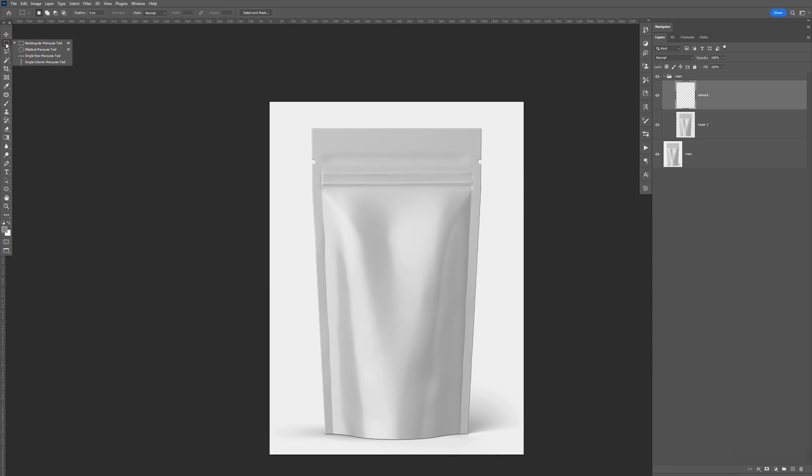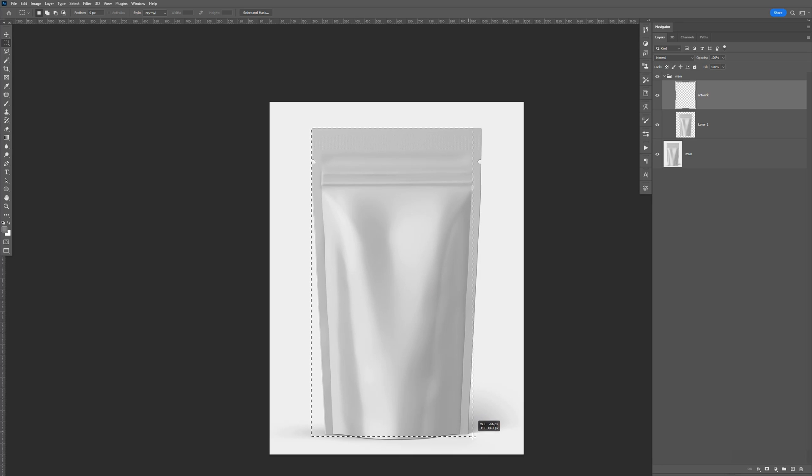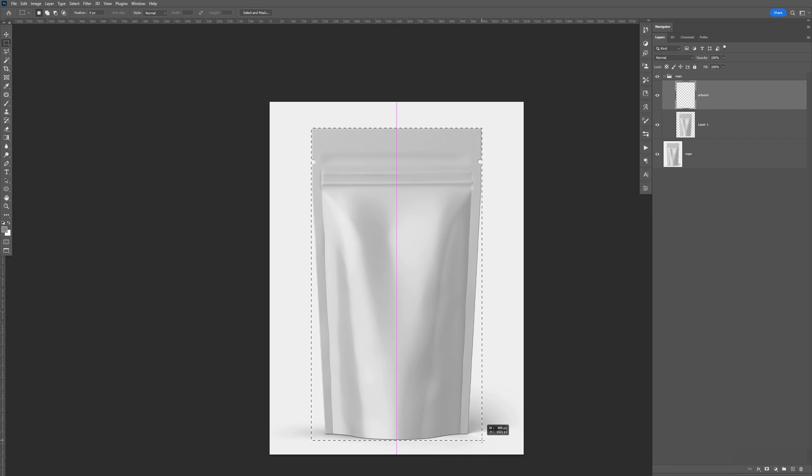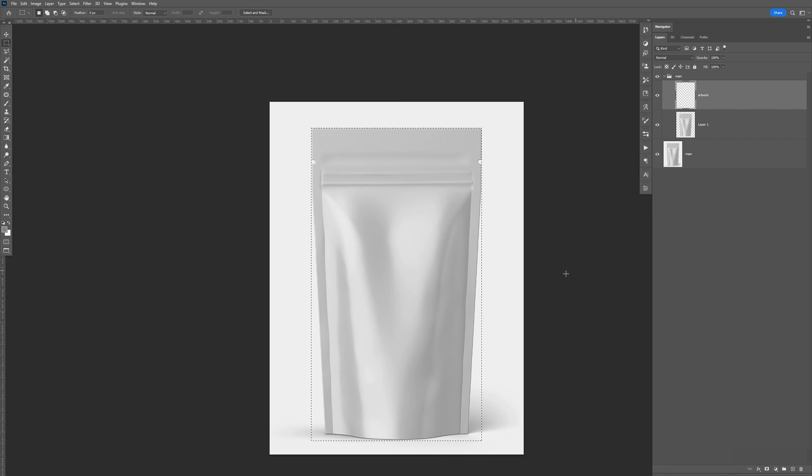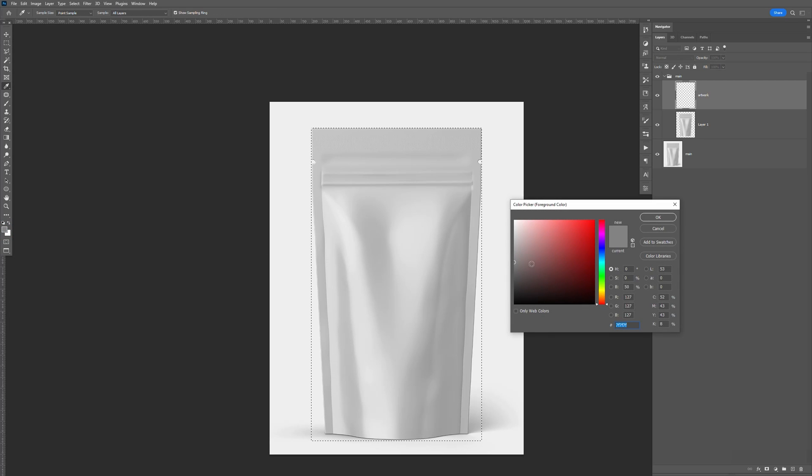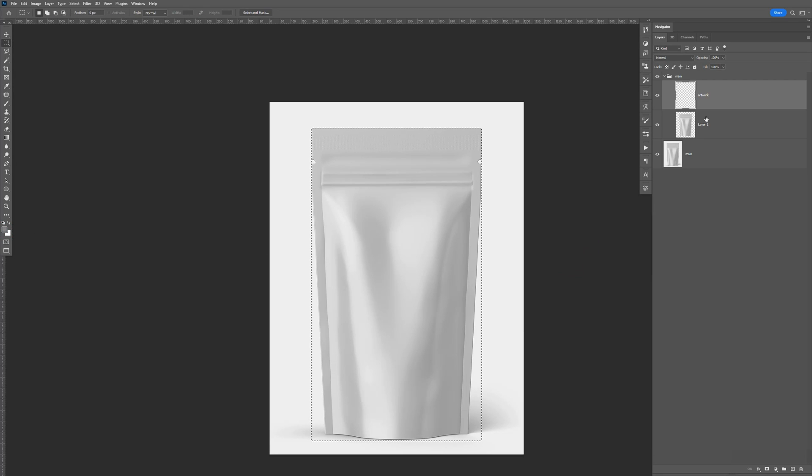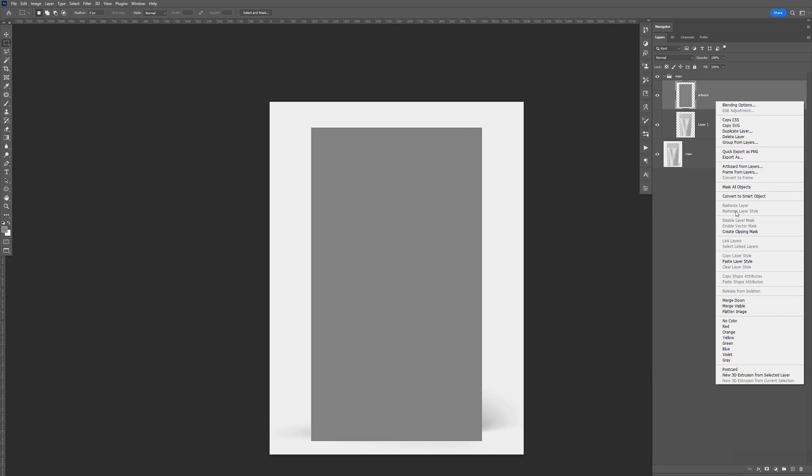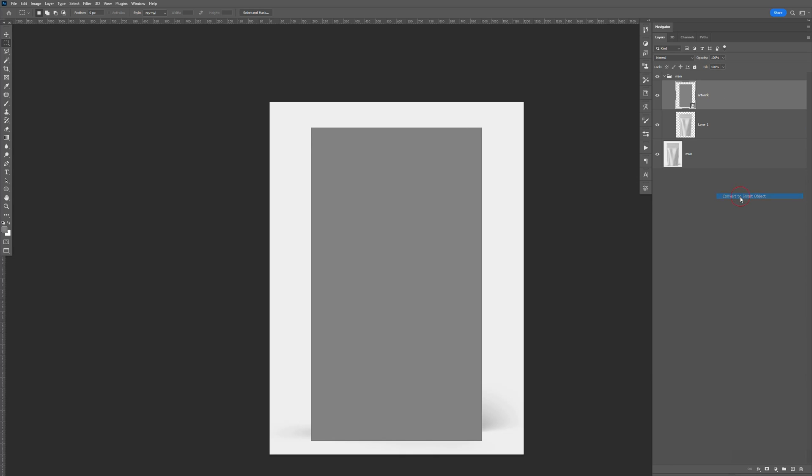And I'm going here to the Rectangular Marquee Tool. Shortcut will be letter M. And I'm just going to go from top left, drag it until it covers all the packaging like that. And I'm just going to go ahead and fill it in with, select a gray. You know, any gray is fine. I'm going to click OK. Shortcut will be Alt-Backspace, Control-D to deselect. Alright, now just right click, convert to smart object.